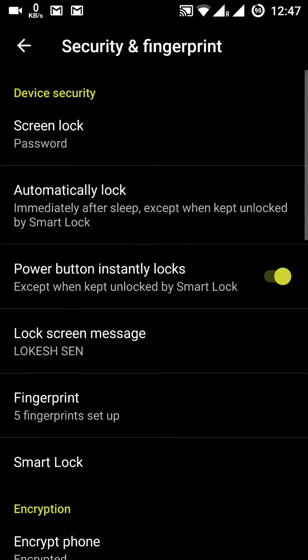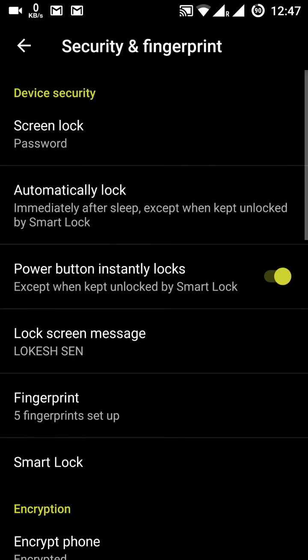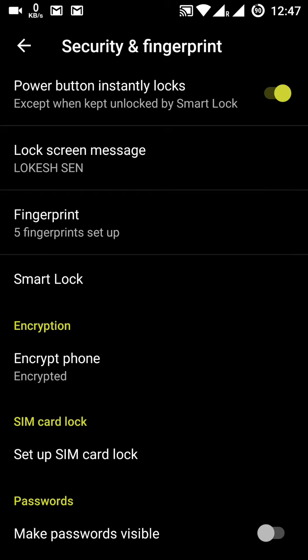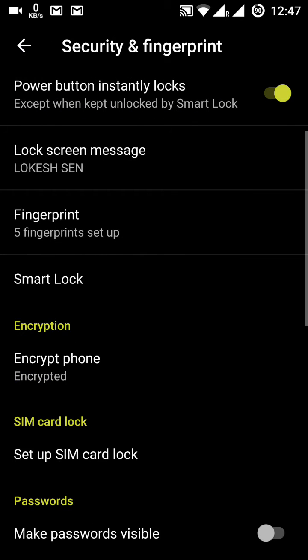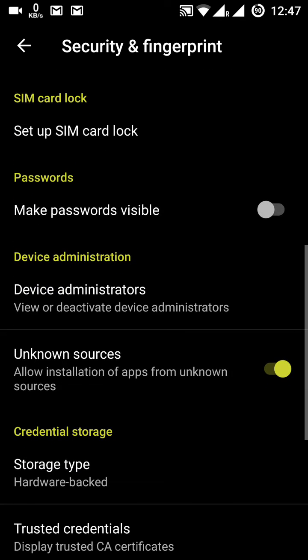Under Security and Fingerprint, you have screen lock options, automatic lock, power button instant lock, and fingerprint settings. Smart lock and SIM lock are also here. I have unknown sources installation enabled, so let's skip past that.